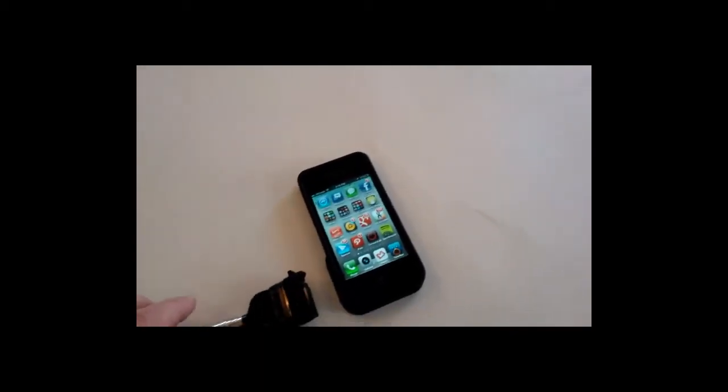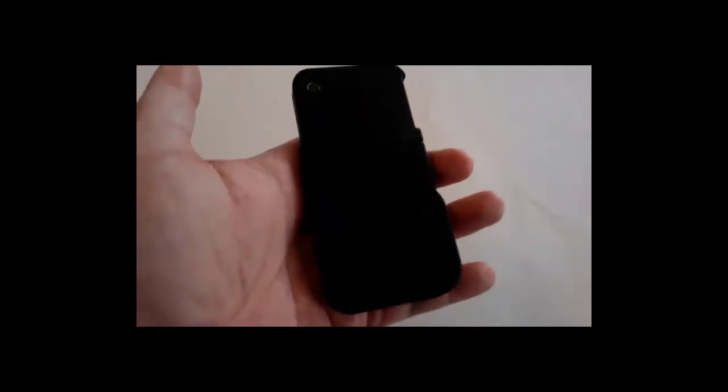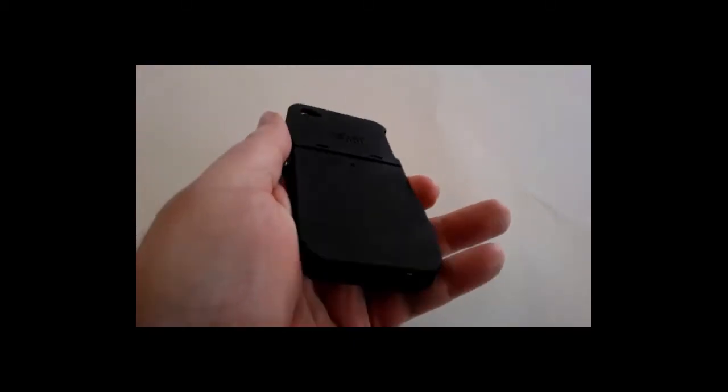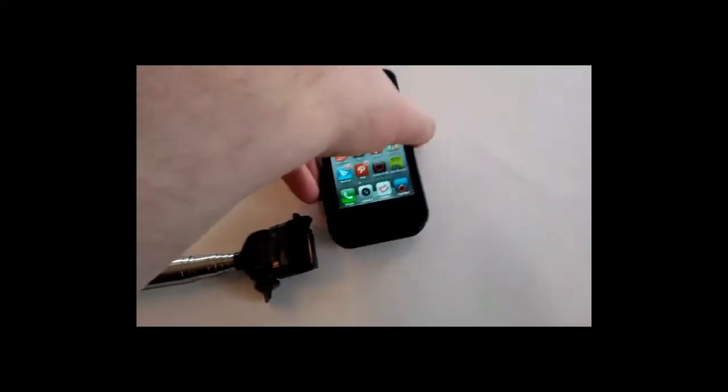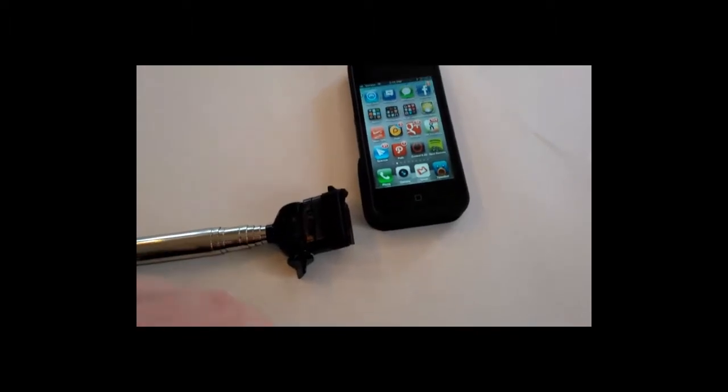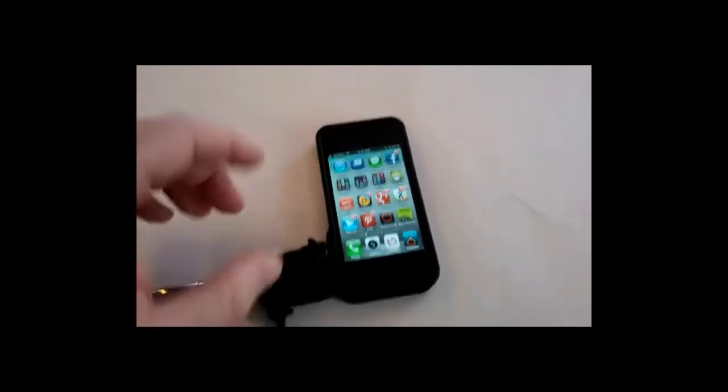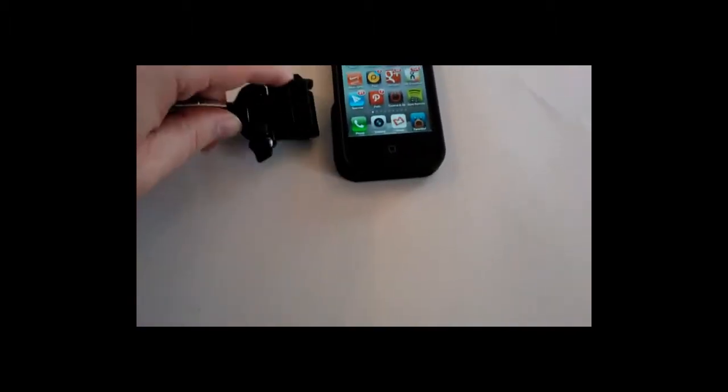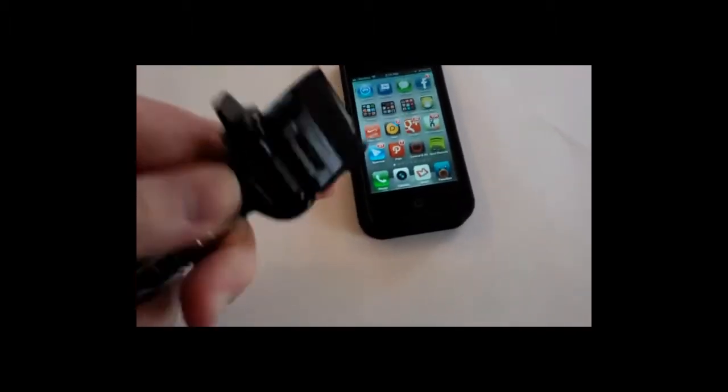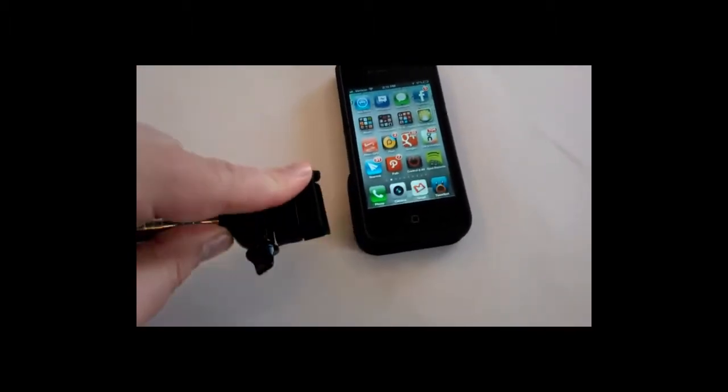Okay, so now what we've done is this is the case that comes with the other product from xshot.com. This is the case that will basically work with the iPhone 4 and be able to plug it in. So what's nice, we've screwed in the adapter here.